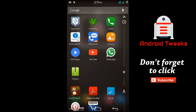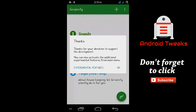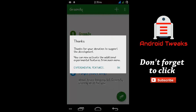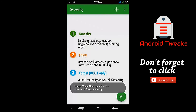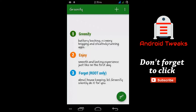Now open the Greenify app. Allow root access to this app so that it can work more effectively. Here we can see three points about what this app can do for us.